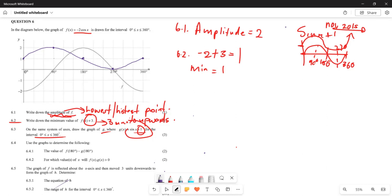If you are not sure, you can always plug values into your calculator and you will still get the same shape of this graph. Plot this graph on the same Cartesian plane and you get your full 3 marks.